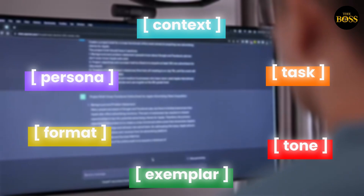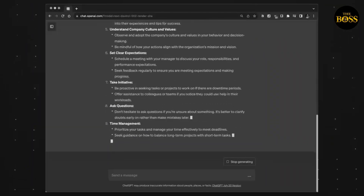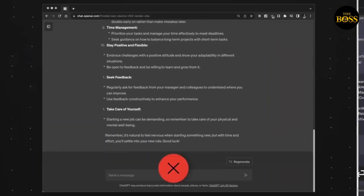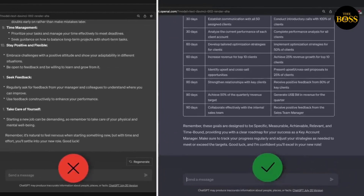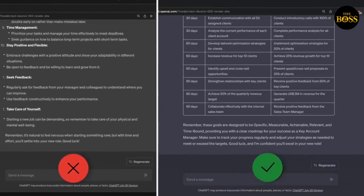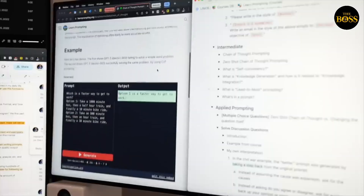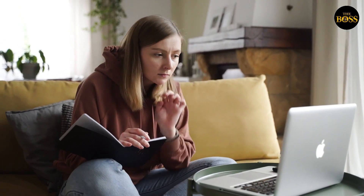Not only is it important to know these categories, it is also very crucial to understand the order of importance for these categories to generate the best outcome for your prompts in ChatGPT. Watch this example to understand what I mean.